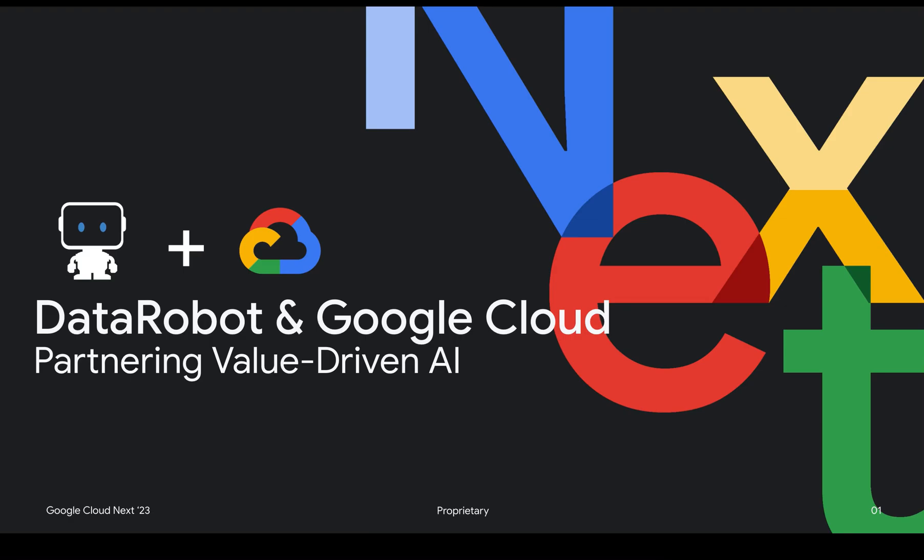Hi, I'm Disha Dube from DataRobot. In this video, I'm going to talk through how the seamless integration between DataRobot and Google Cloud Platform can help tackle real-world use cases.